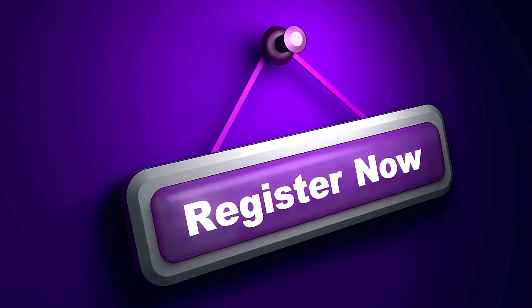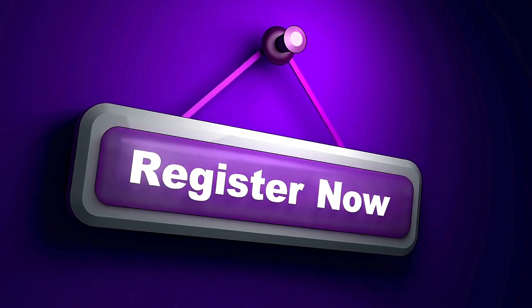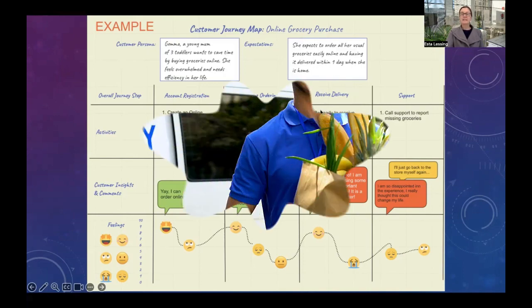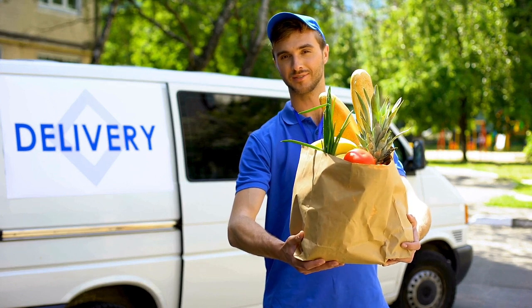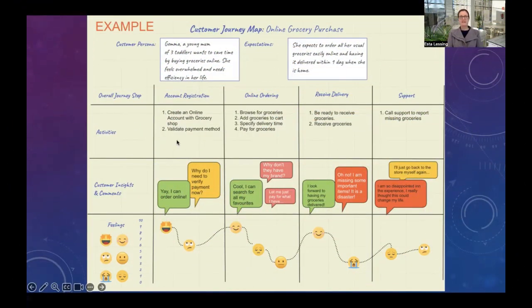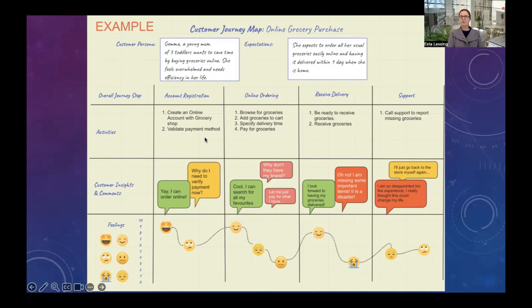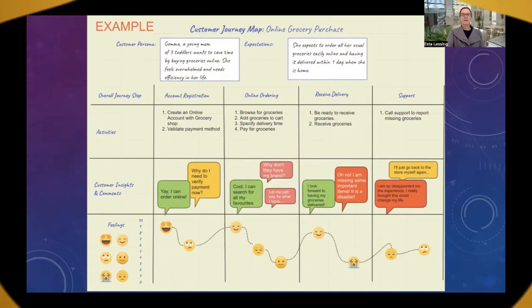The first stage is account registration. Gemma needs to create an account with the grocery store and then validate her payment method. Looking at customer insights: she's very happy that she can set up an account online and order groceries. However, when she's asked to validate her payment method before doing any shopping, she's a little confused — asking, 'Why do I need to verify payment at this stage?'